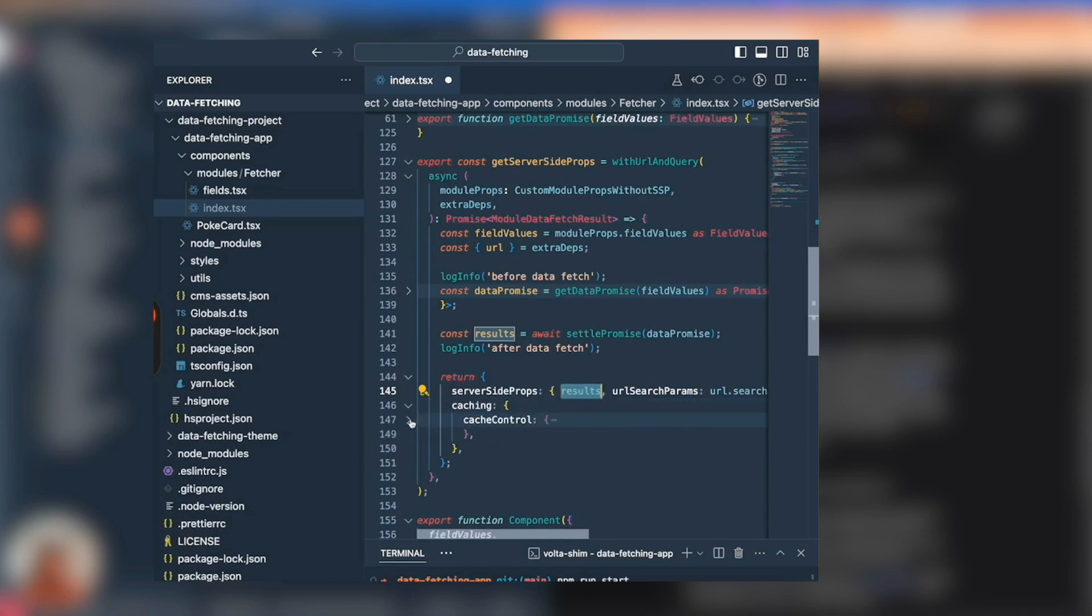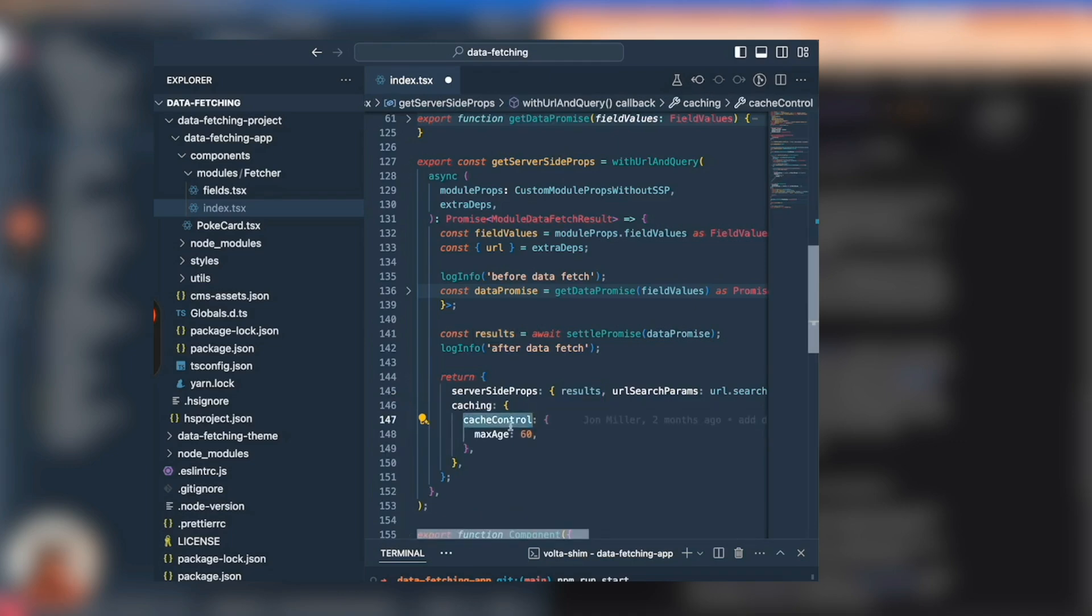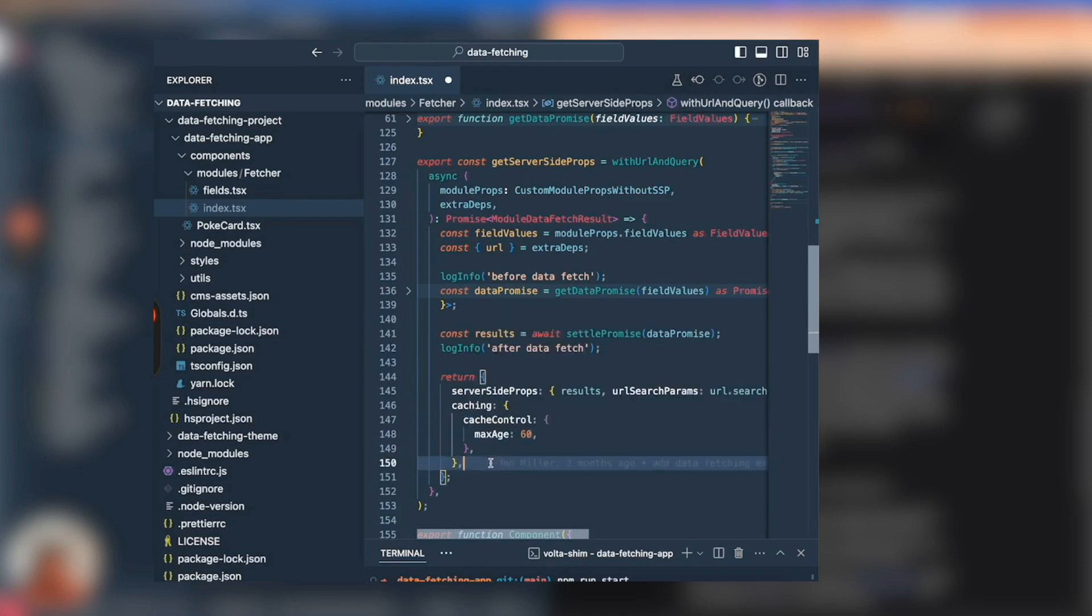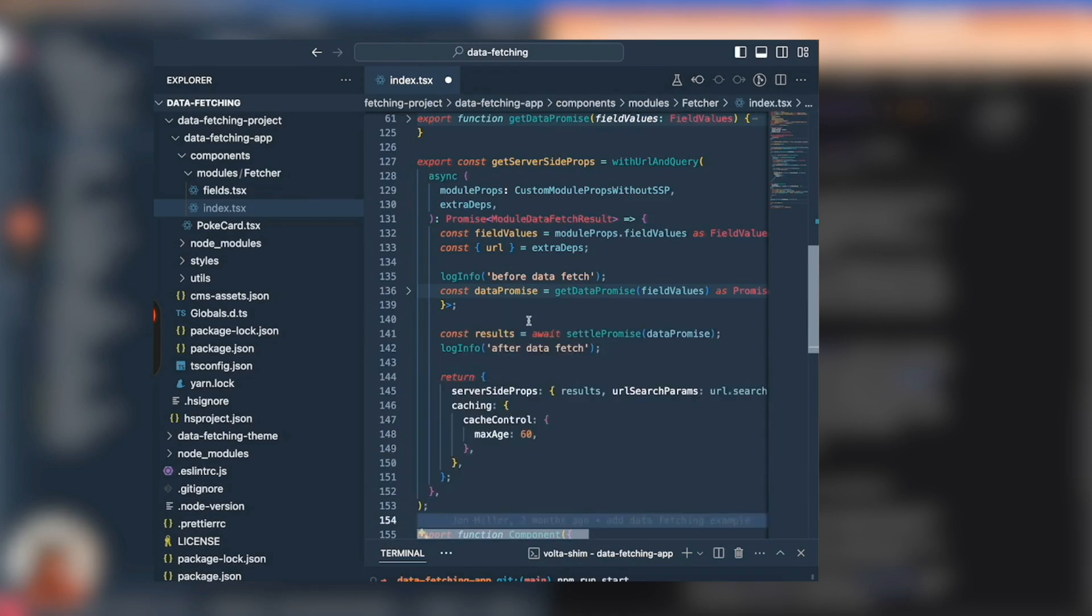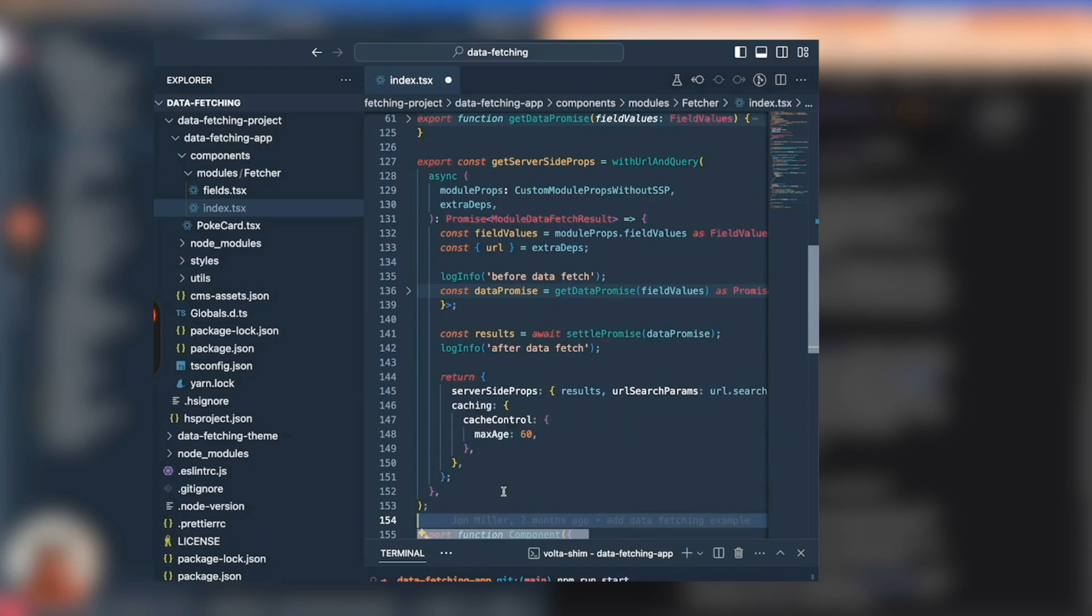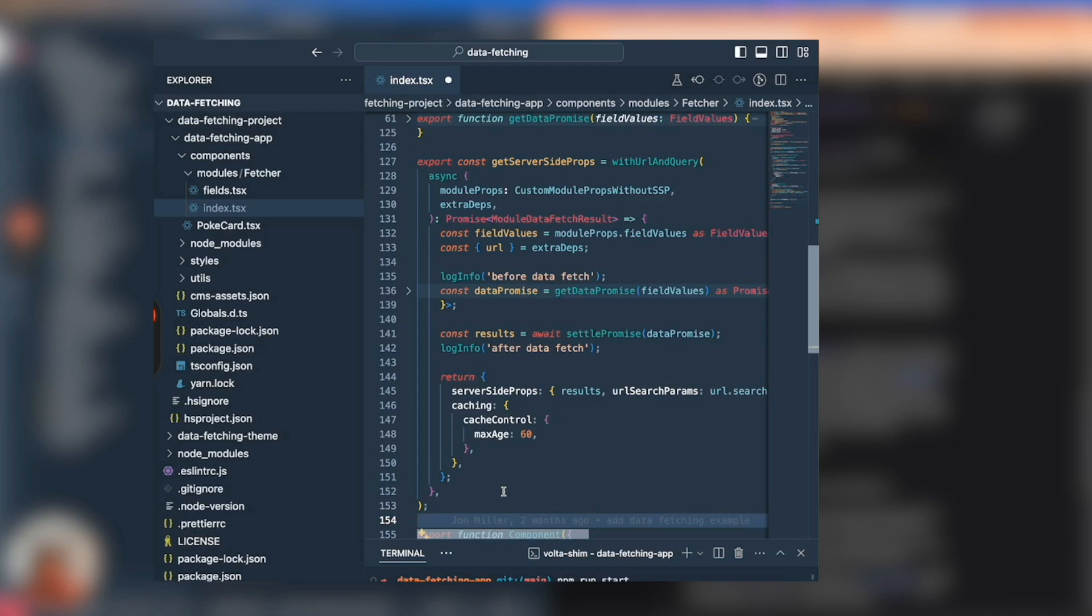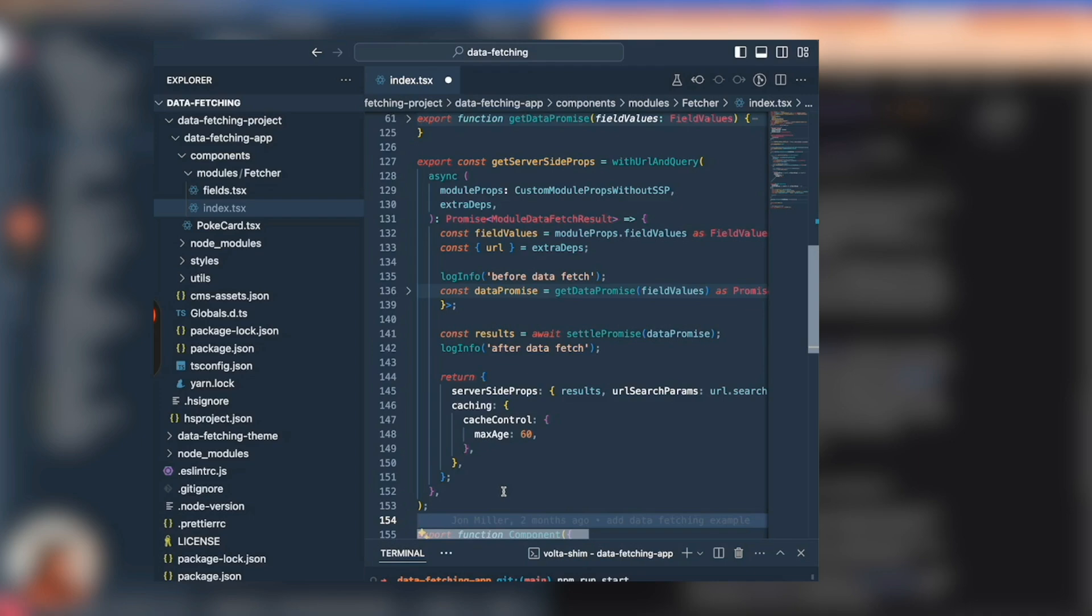The other property that's being returned is this caching key, and inside of that there's this cache control property. This cache control maps directly to the cache control header, and all of these are camel case versions of the different directives you could return in the cache control header. In this case, maxAge 60 - that'll be the cache control between the edge CDN and our serverless render. That gives a pretty robust and flexible system for the level of caching you want relative to the different kinds of dependencies.